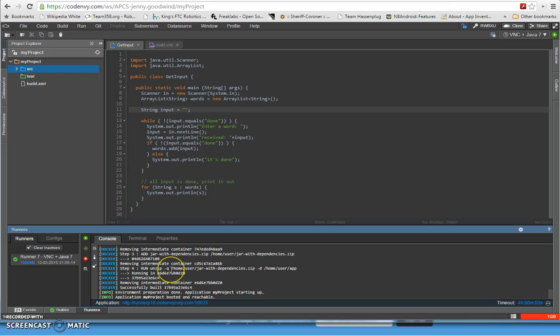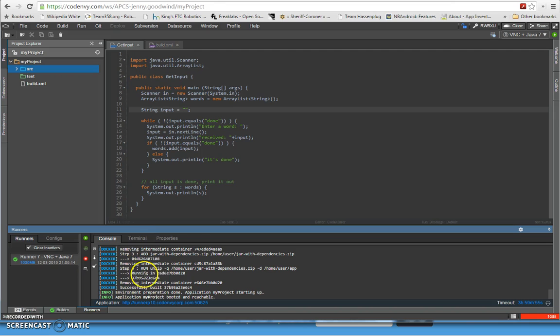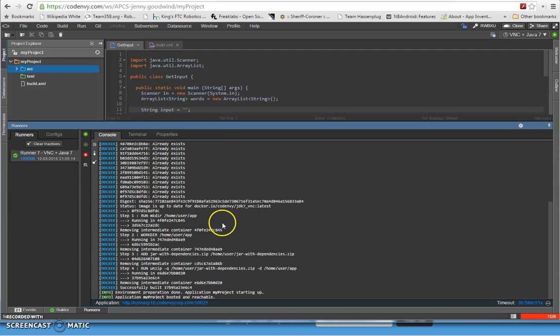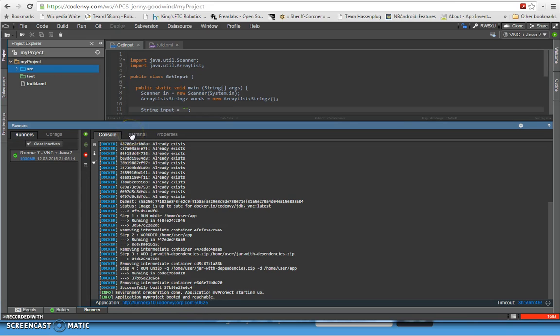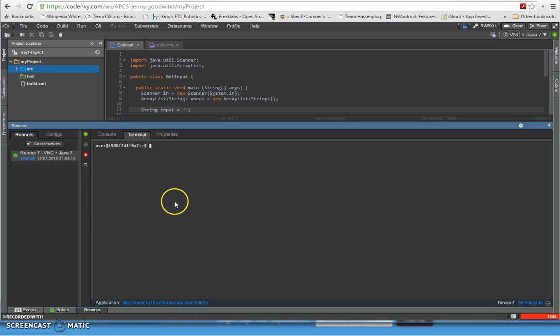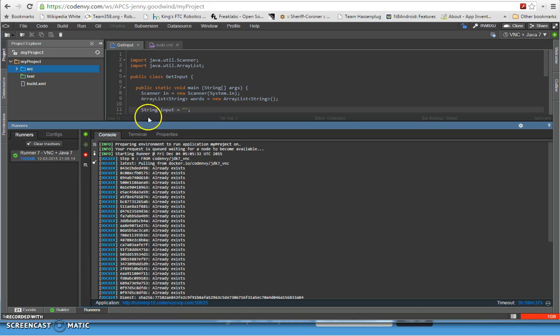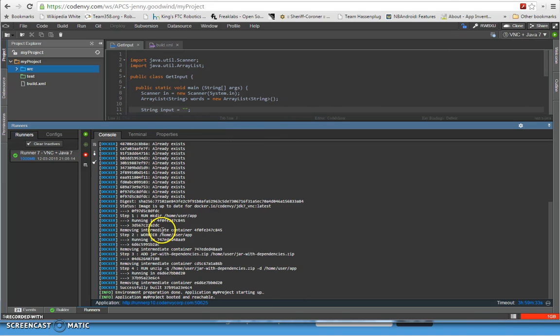Once that's done, then you can click over once it's done right here. So I'm going to pull this tab up a little bit more. Application my project booted and reachable. So now we can switch over to the terminal. Now you have a Unix shell input, so now you can take a keyboard input. That's what happens when you switch over to VNC plus Java 7. Once you have the program running it's ready for you to do a keyboard executable. So now you switch over to the terminal inside the Unix.